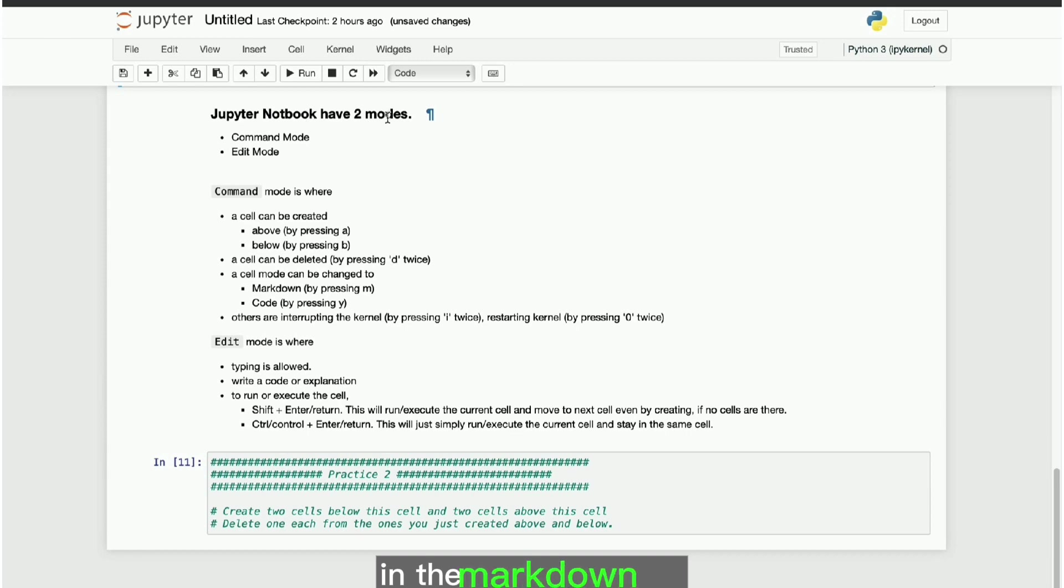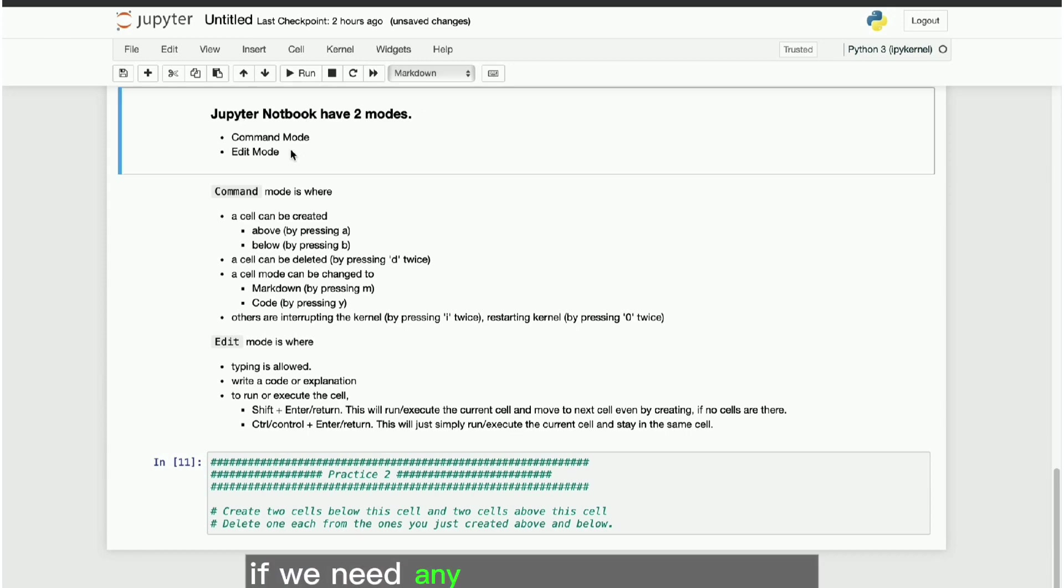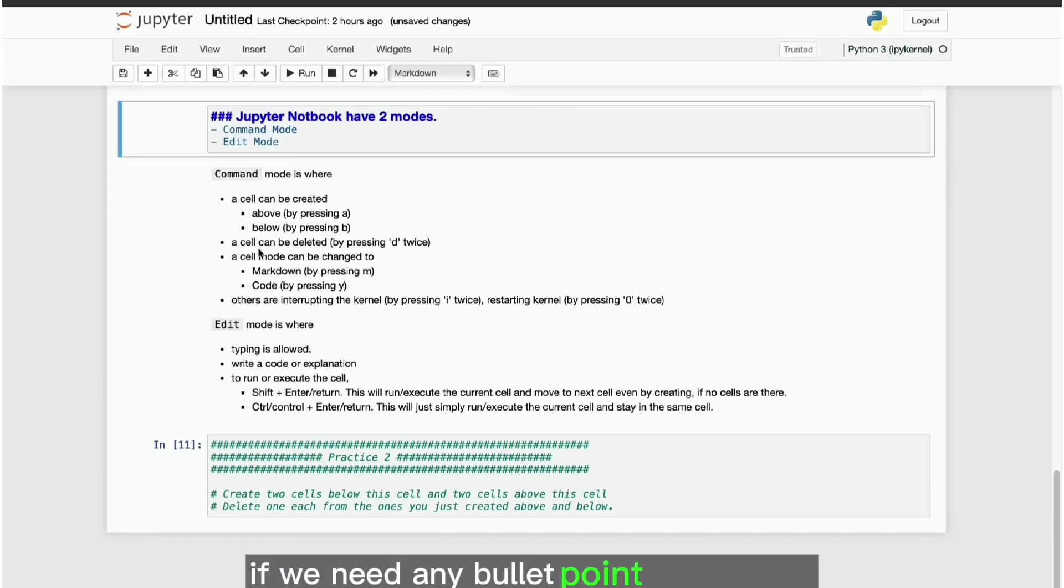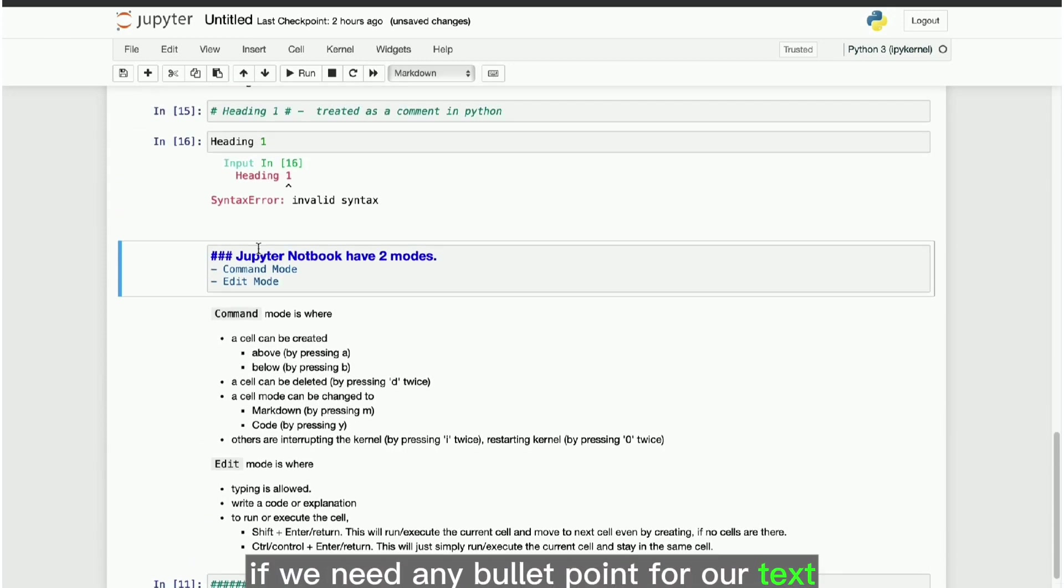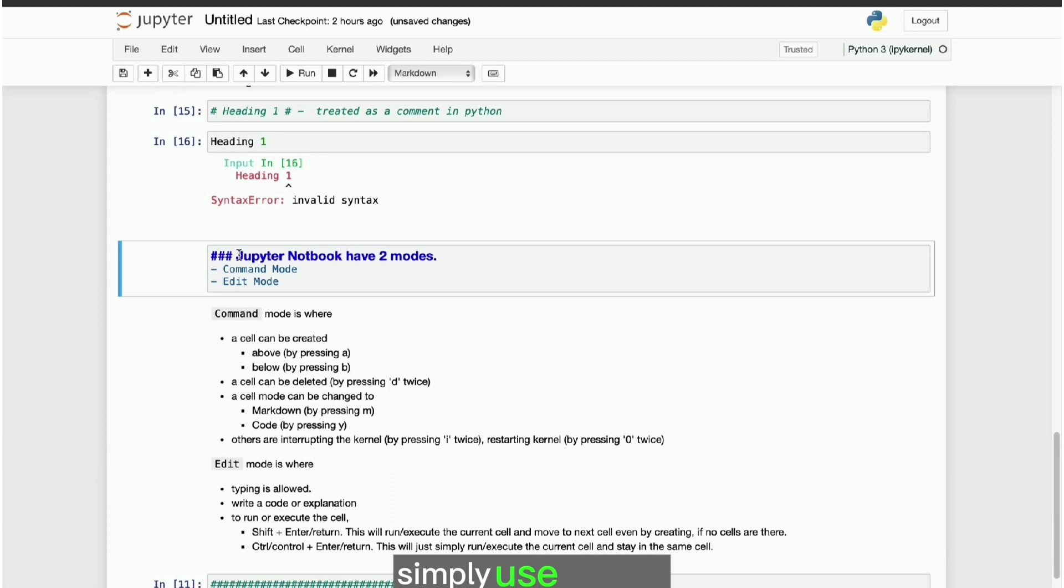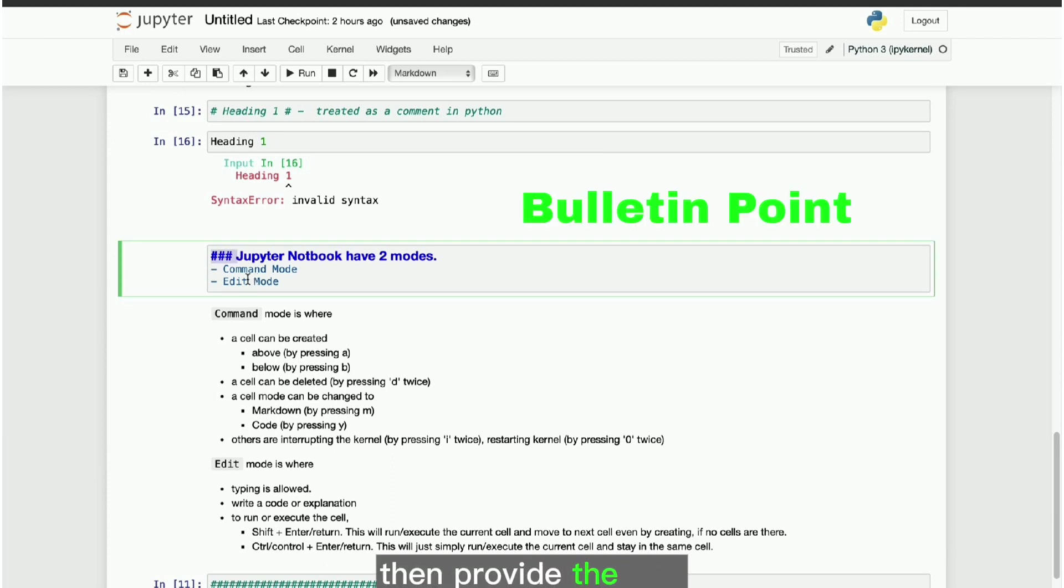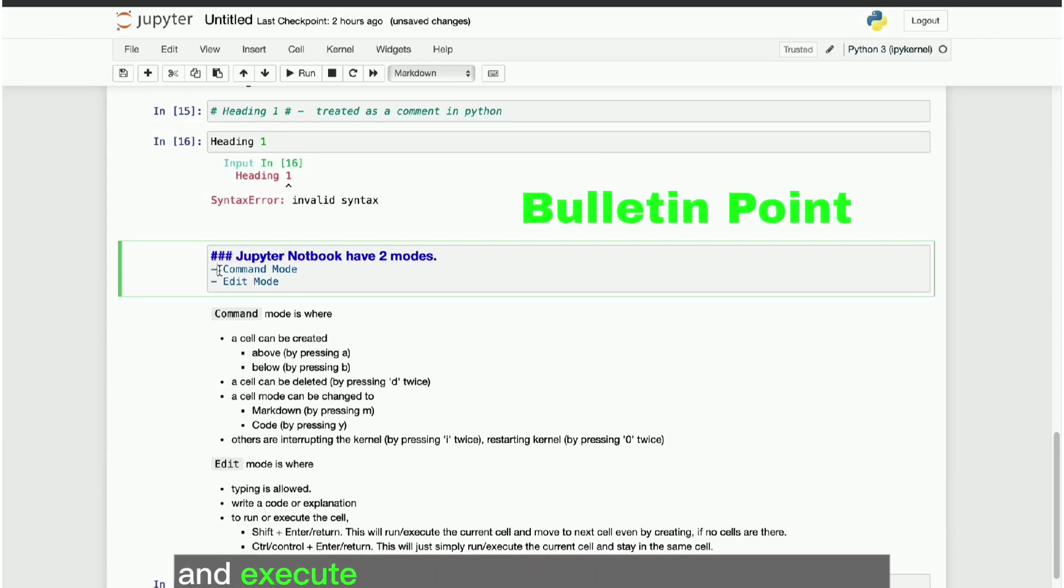In the markdown cell, if we need any bullet point for our text, simply use hyphen then provide the text and execute the cell to see the required output.